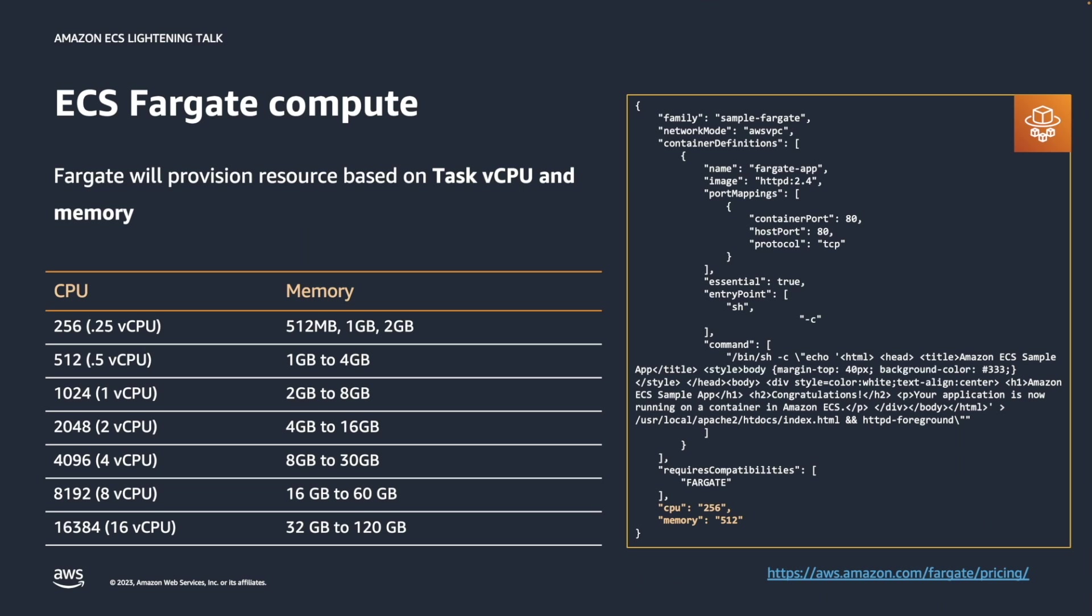Last year, we increased the compute and memory resources configuration by four times. Therefore, you can configure ECS task up to 16 virtual CPUs.